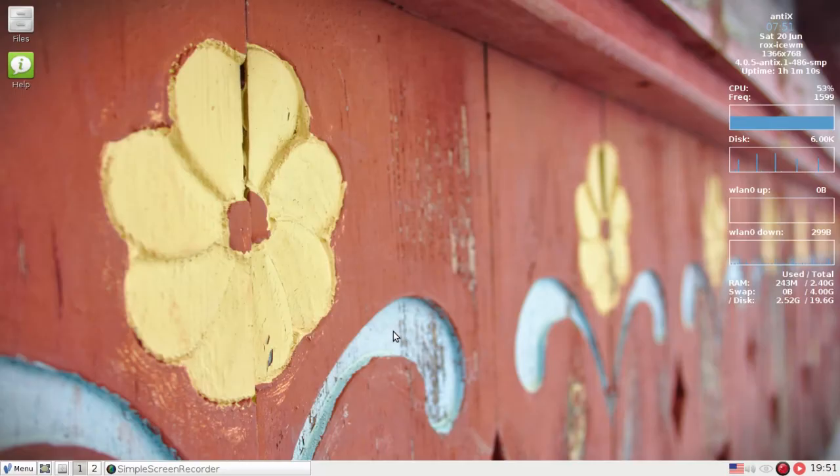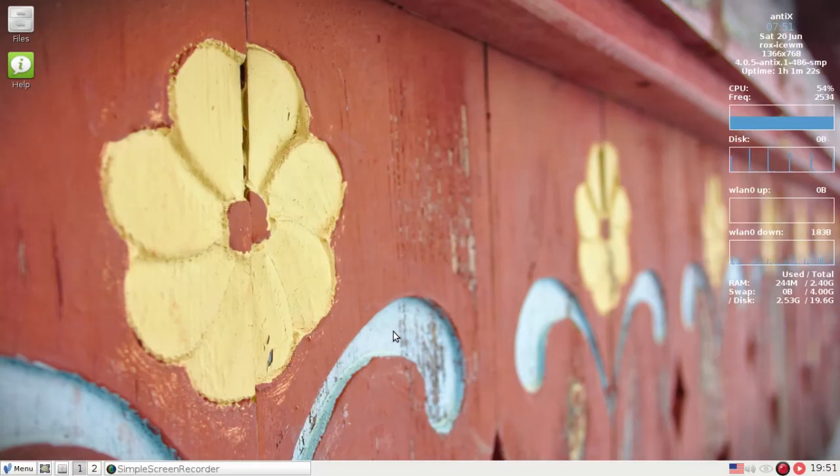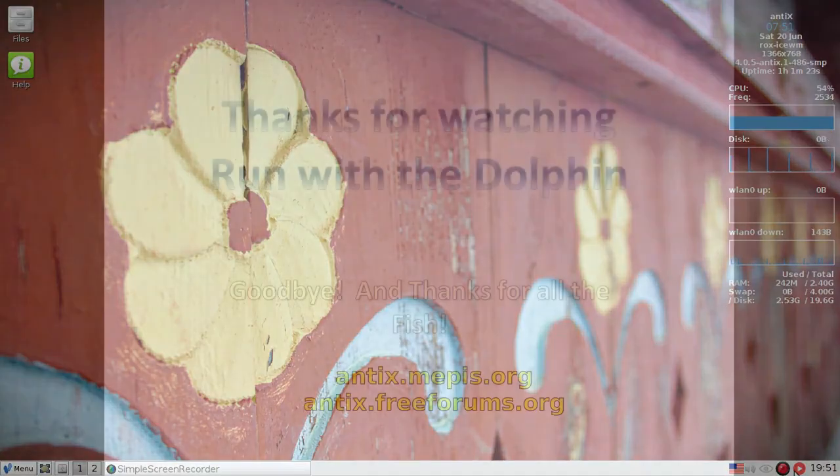All right, that's it for what's new in Annex 15. Watch out for future videos. For tips, tricks, how to's, head over to annex.mepis.org or throw up a post at annex.freeforms.org. This is Dolphin Oracle signing off. Have a great night.